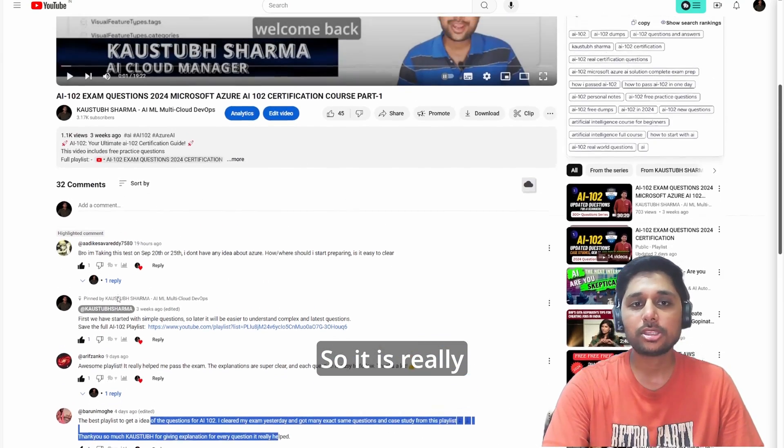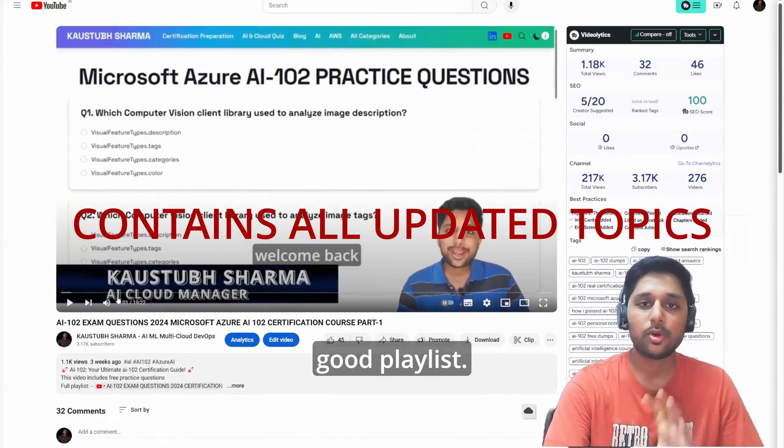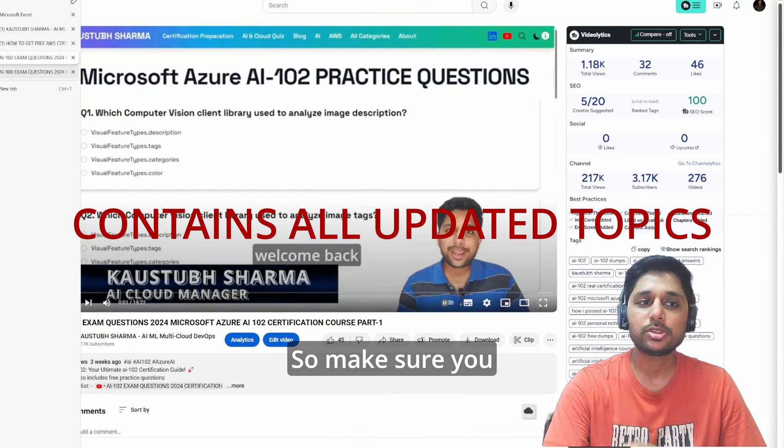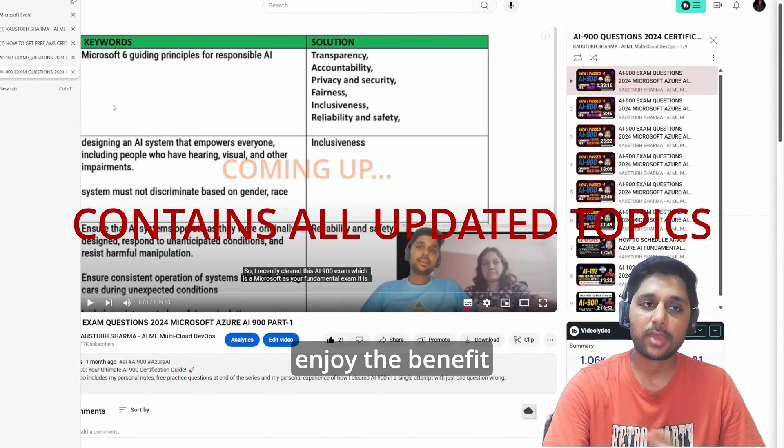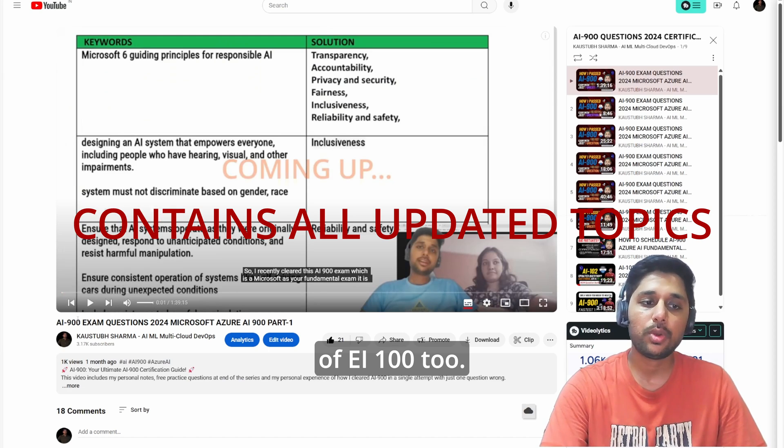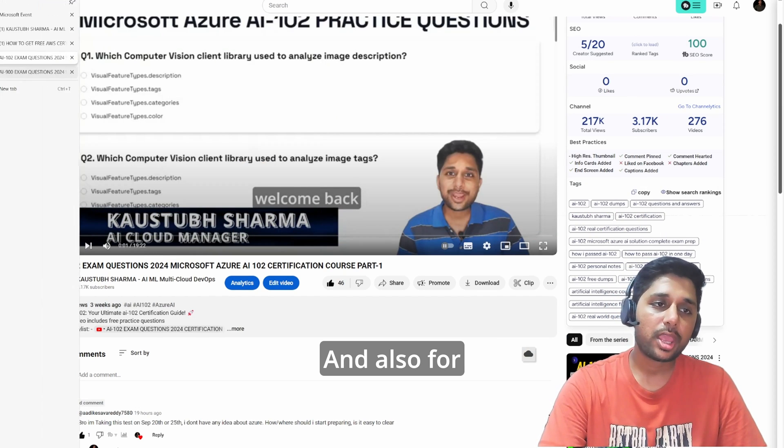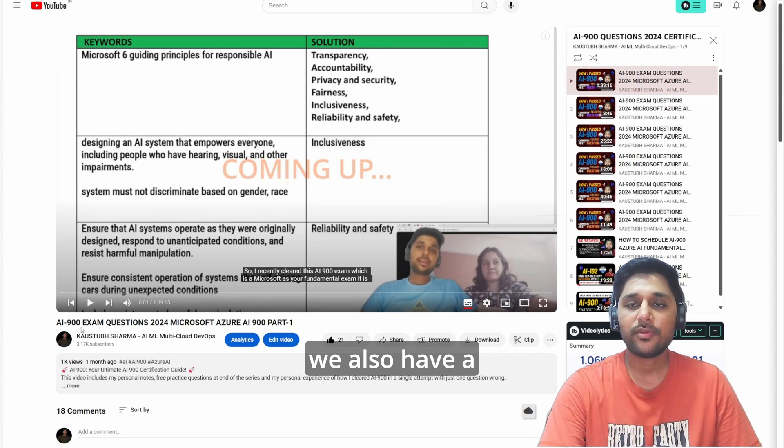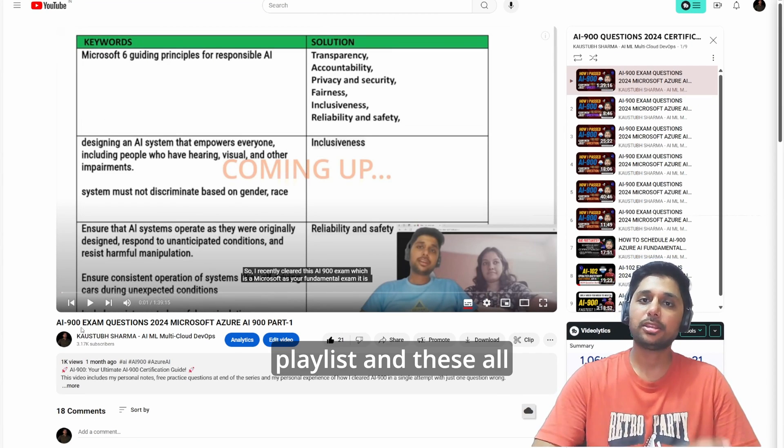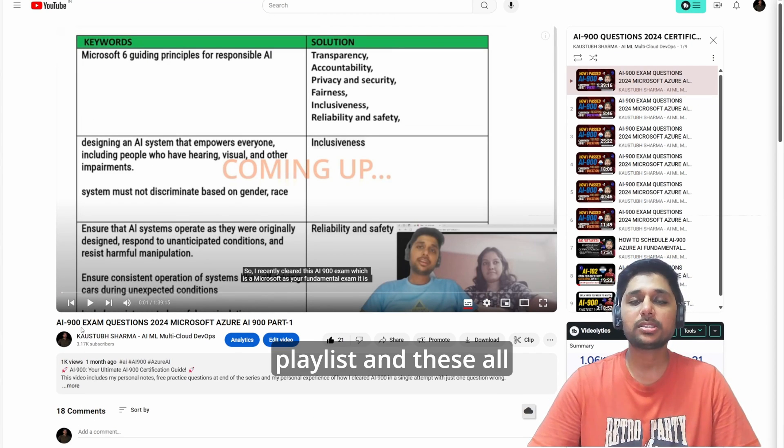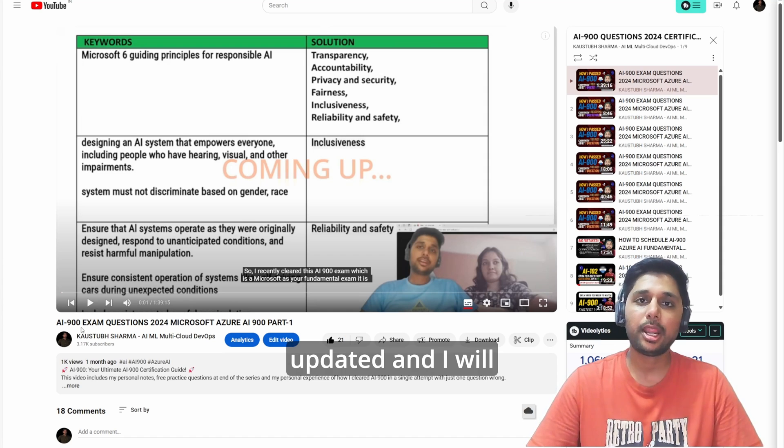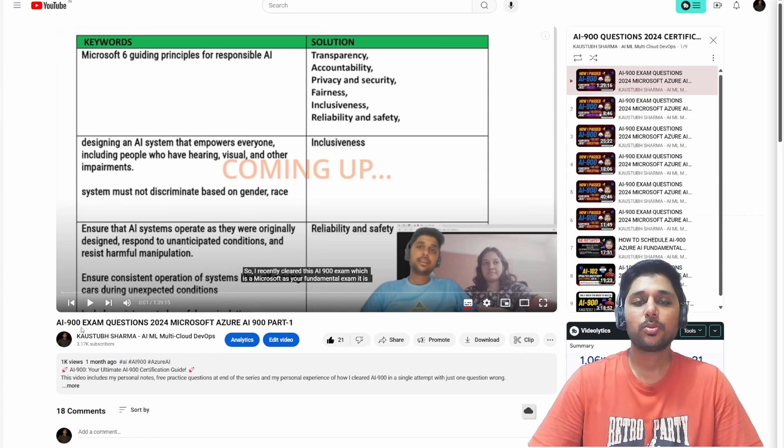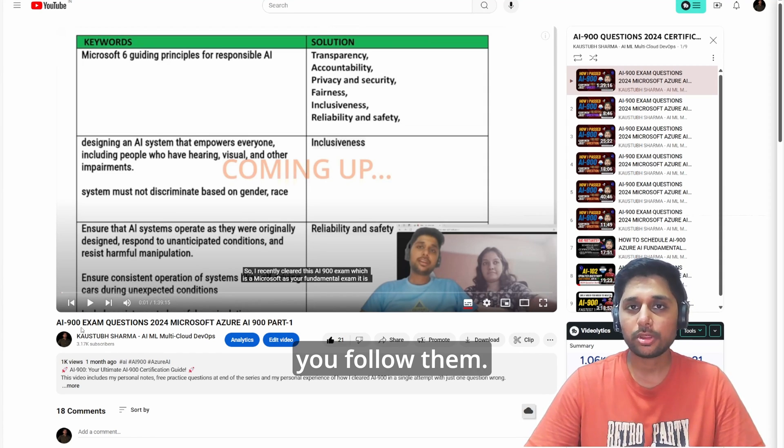It is really a genuinely good playlist. Make sure you enjoy the benefit of AI-102 and also for AI-900 exam. We also have a playlist and these all playlists are updated and I will keep updating them. So make sure you follow them.